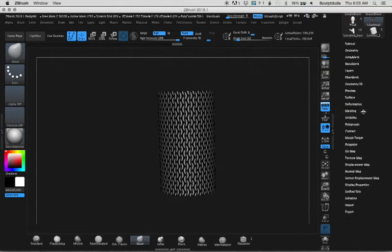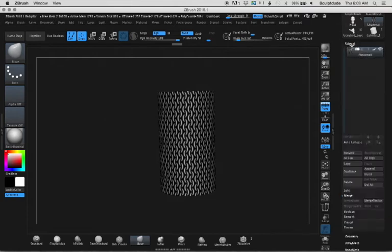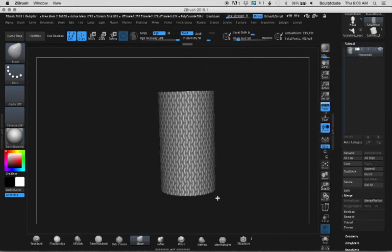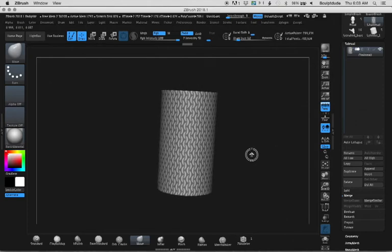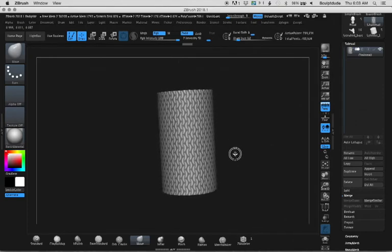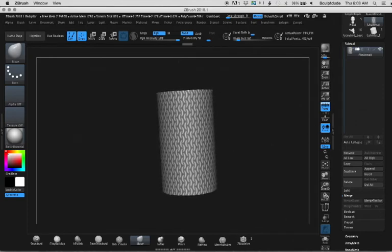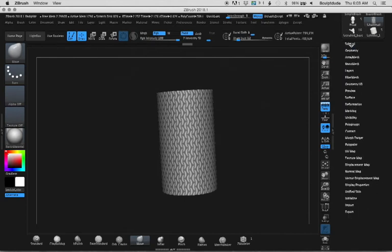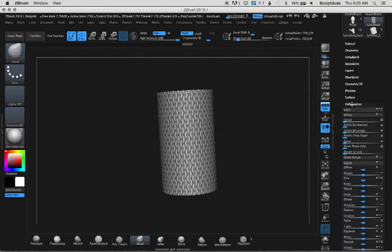Now I'll turn the brush off in the subtool palette, and you can see it's hidden the alpha texture and polypaint—now it's just showing the masking area. It's masked all the dark areas where the image was.